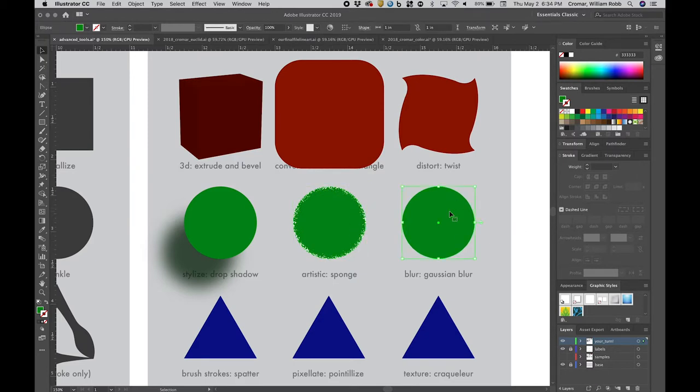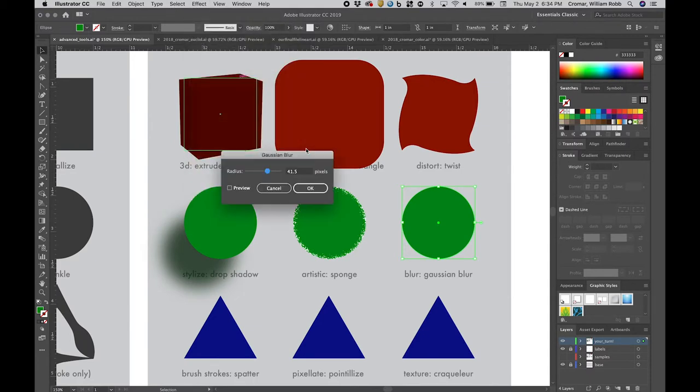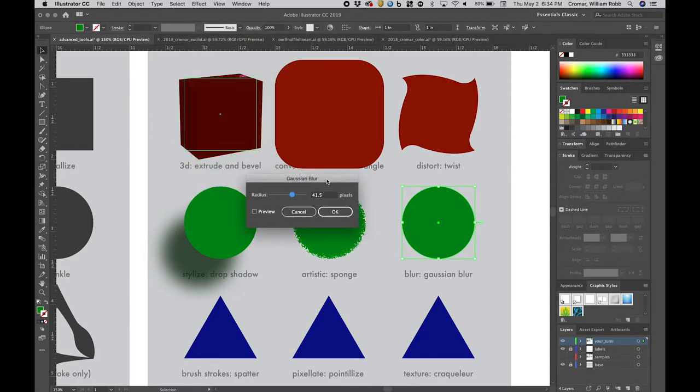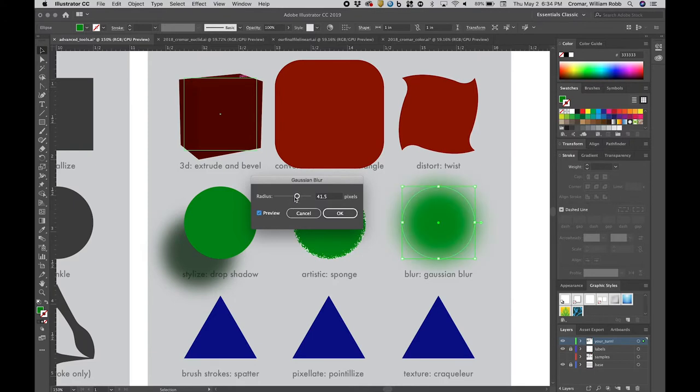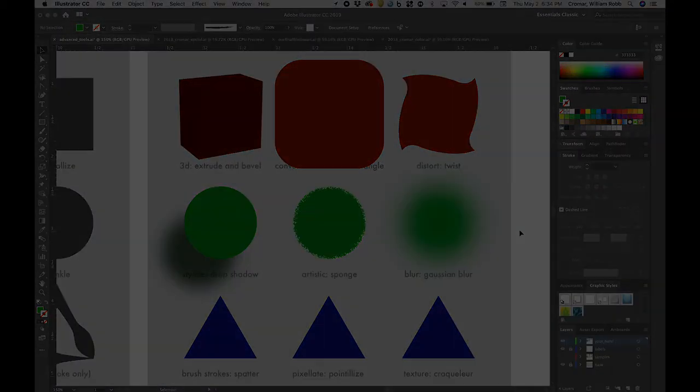Here, we'll finish with a Gaussian blur, a nice effect one doesn't see in the effects gallery, and one not usually associated with sharp edge vector graphics. Watch how you can create an almost airbrush effect with the preview checked on and a high pixel radius.